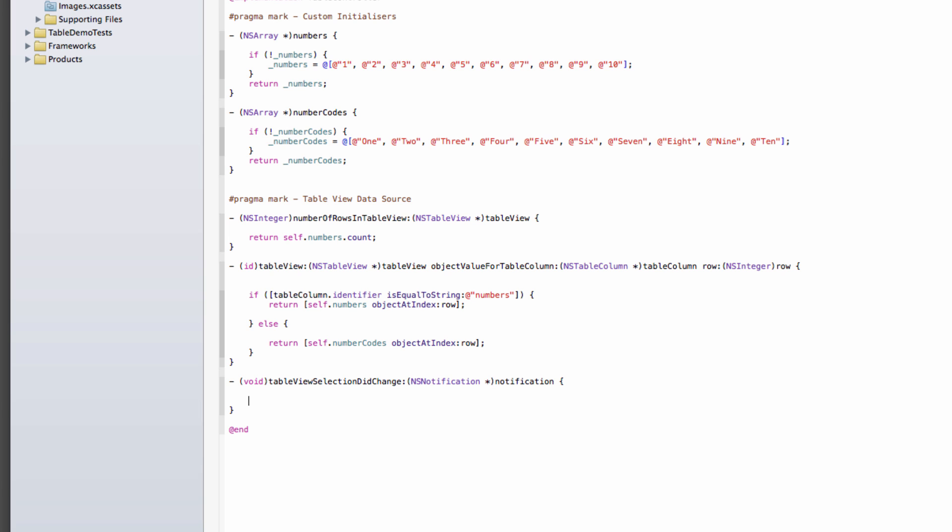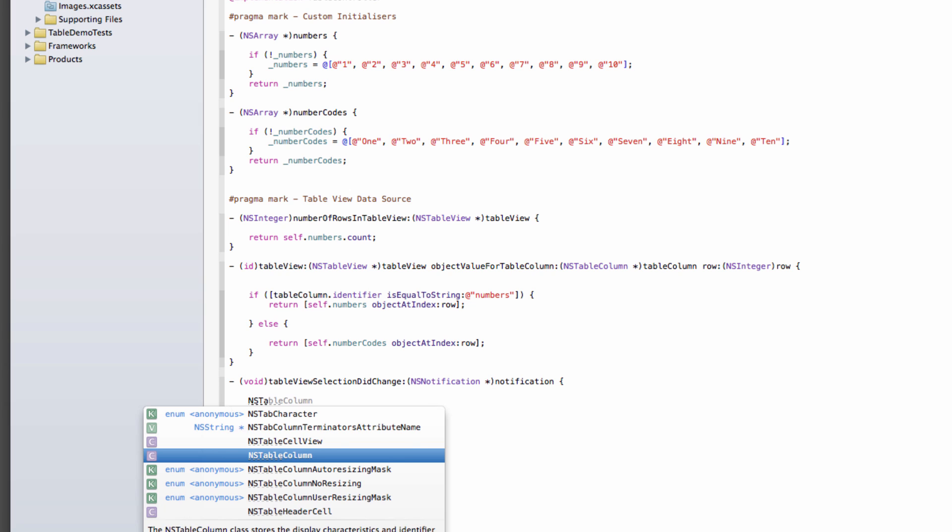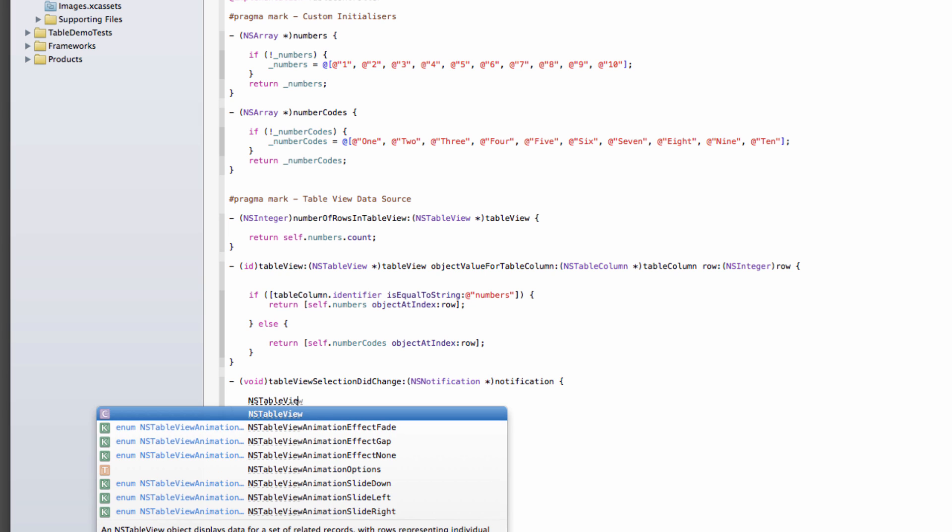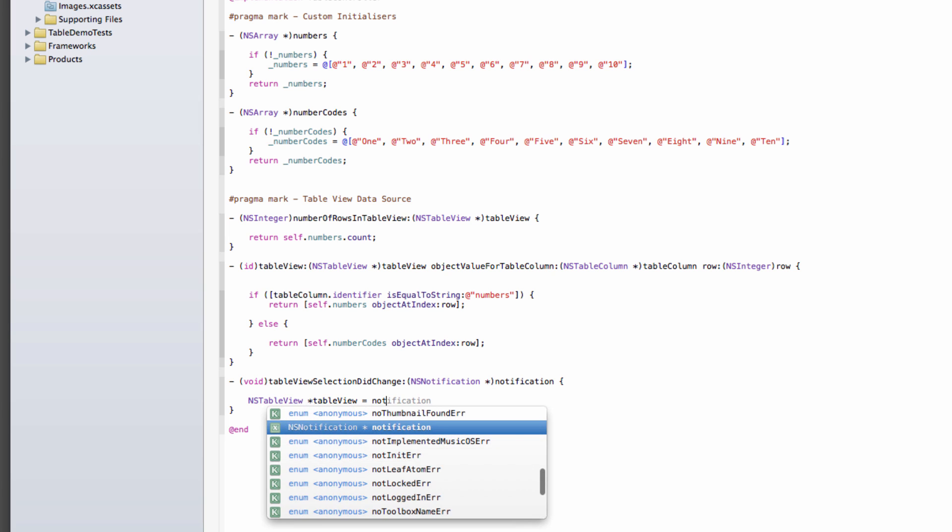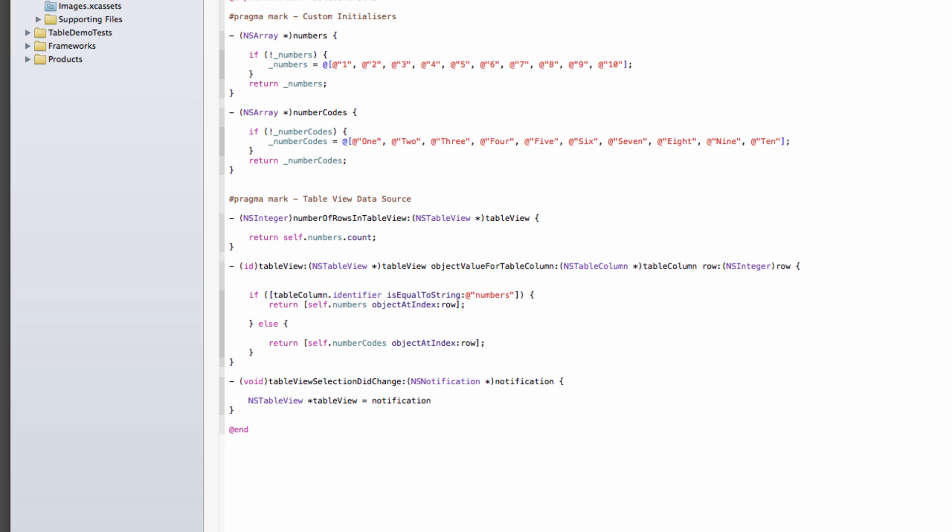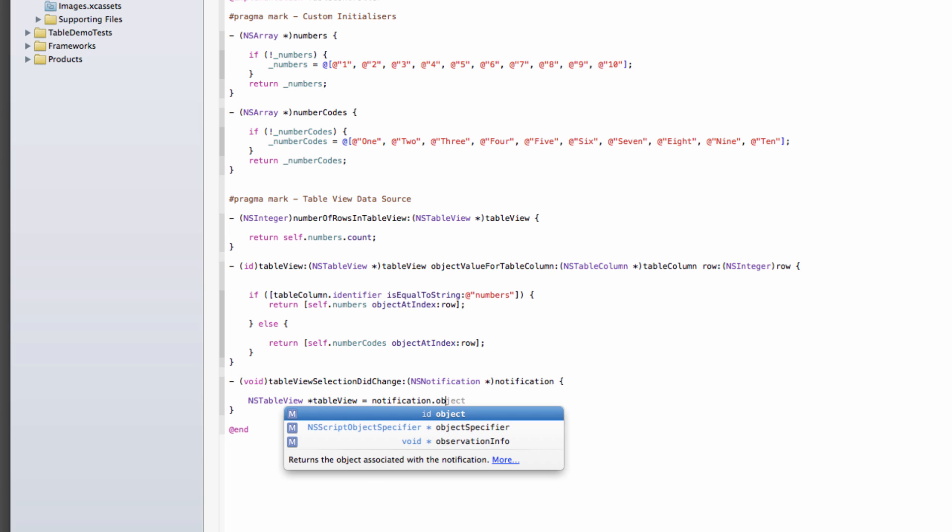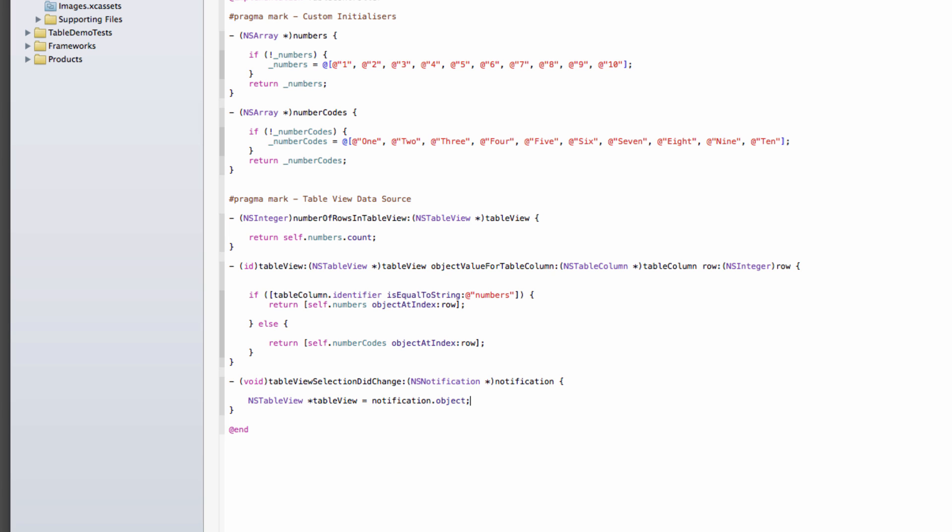Then we'll have a reference to our tableView. And the tableView will tell us which row is currently selected. So we can then print that out or react to it in any other way. So I'm just going to write a log message that tells us which row has been selected there.